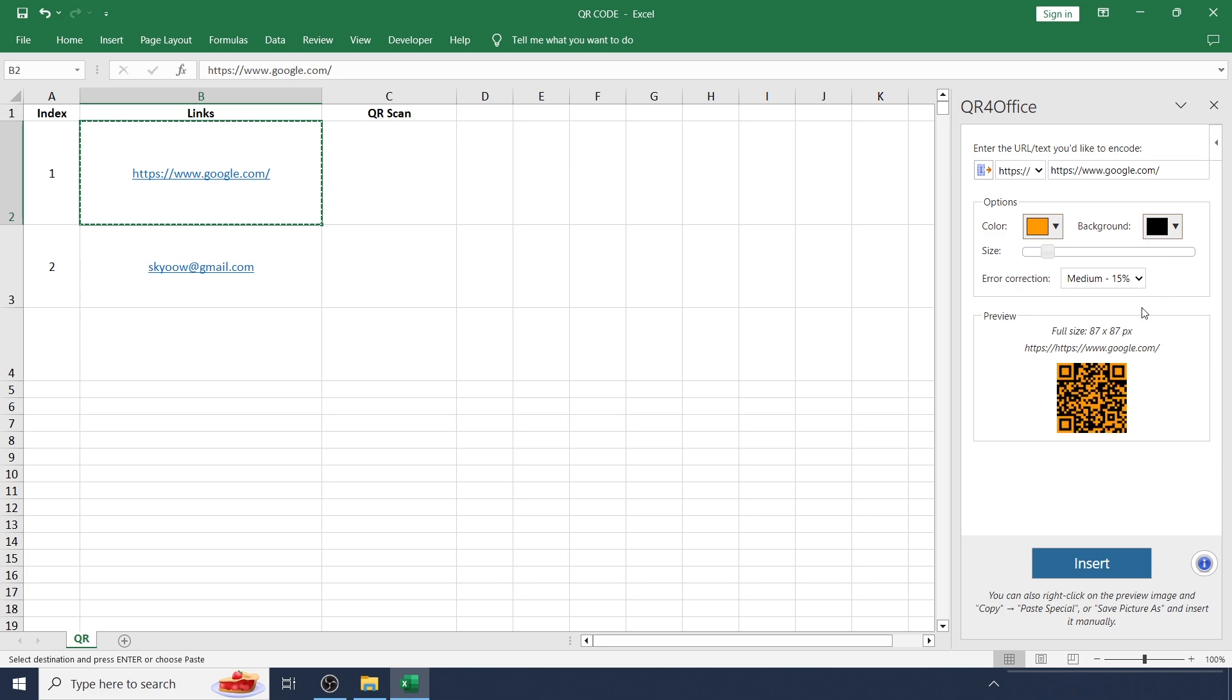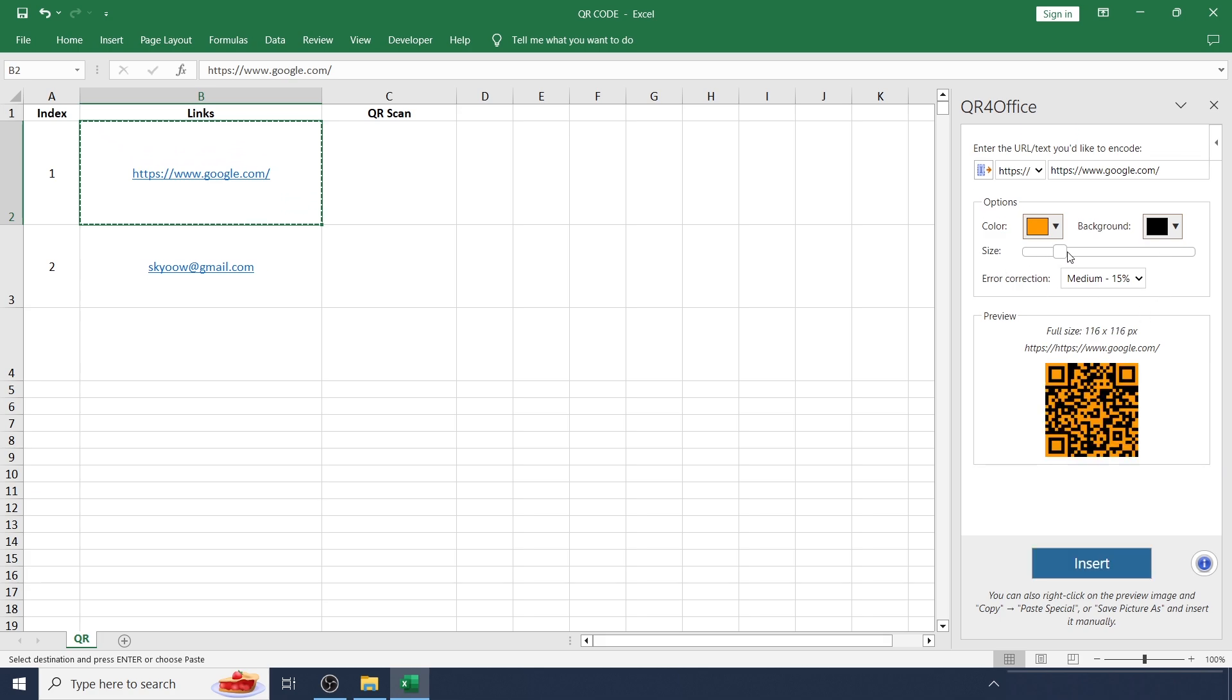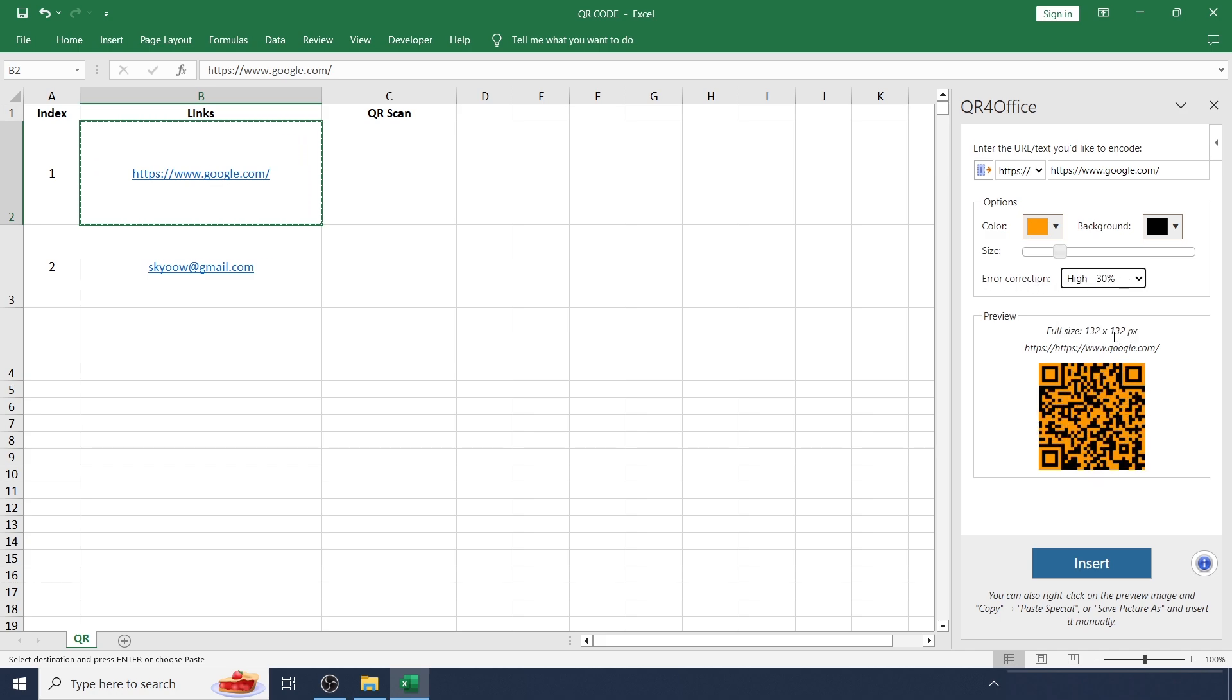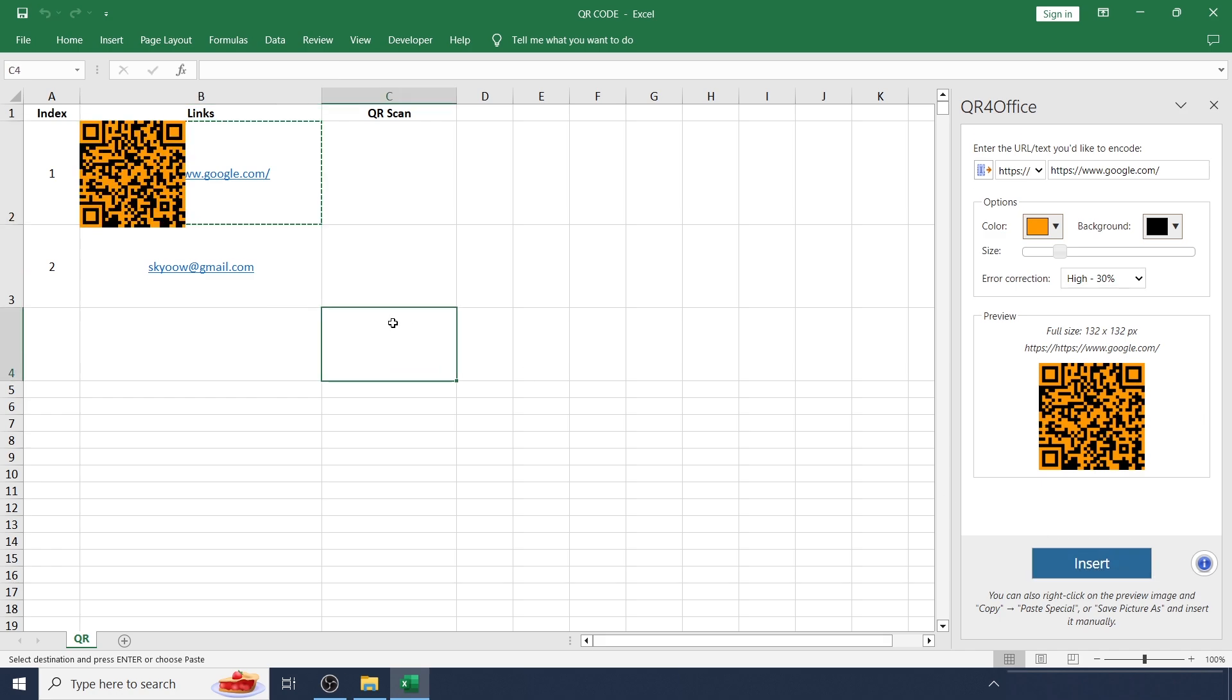You may start to increase or decrease the size according to the adjustment. You can start to see this preview here. And this correction will allow more accuracy while updating or scanning your code. Click Insert.